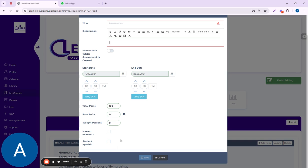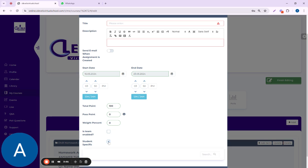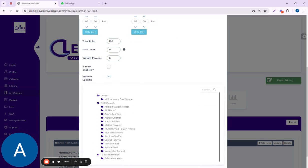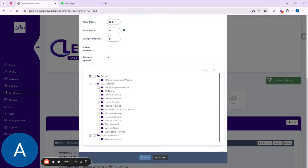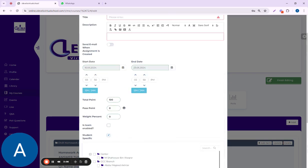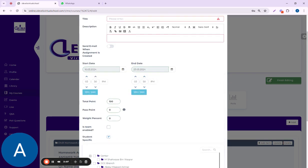If you want to give any specific homework to any specific students to help them recover their work, you can specify it from here—student specific—and you can choose the student from here and then save it. It won't appear for all students, just that specific student's profile.